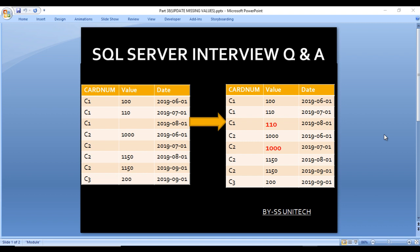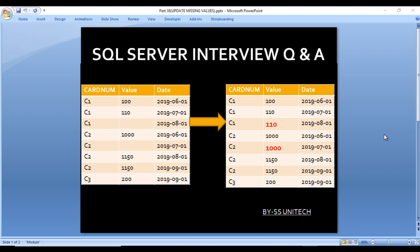In the value column we are having some values and some missing values. For C1, in the third row, the value is missing. For C2, in the second row, the value is missing. We want to fill these missing values using the previous row's value. The previous value for C1 is 210, with date 2019-07-01, so that value should appear in 2019-08-01 where the value is missing.